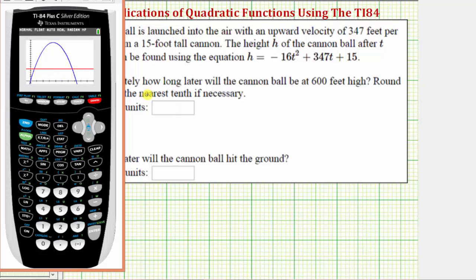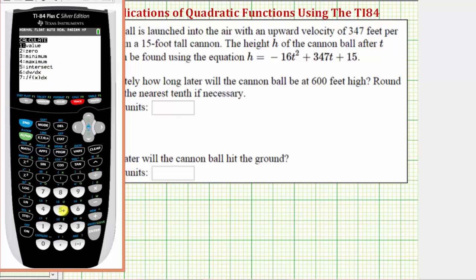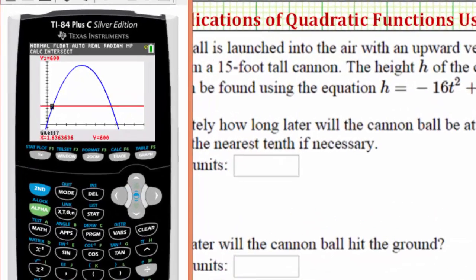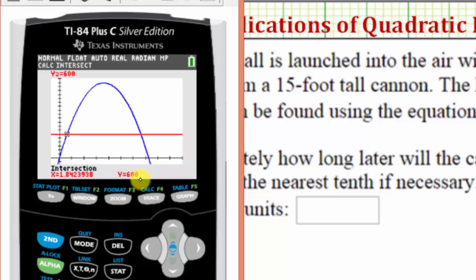These two points of intersection will tell us how long later the cannonball will be at a height of six hundred feet. We can only find one point of intersection at a time. To do this we'll press second trace for the calculation menu, option five for intersect. Now we'll move the cursor closer to the point of intersection we want to find — let's move the cursor to the left and find the intersection point on the left first. We press enter three times, and notice how the height is six hundred at a time of approximately one point eight seconds.